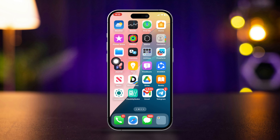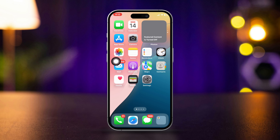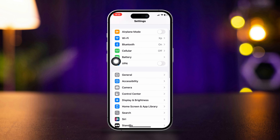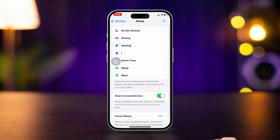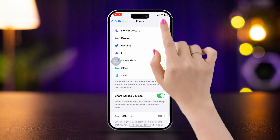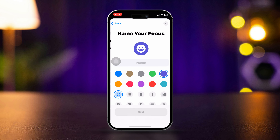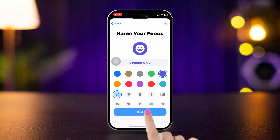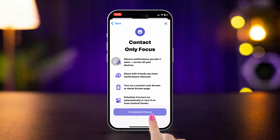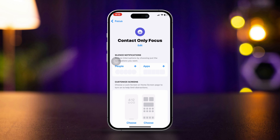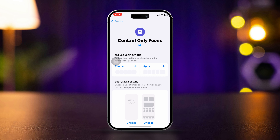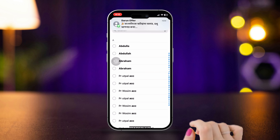Solution one: block every other contact and allow calls only from your contacts. For that, open Settings, scroll down, find Focus, tap the plus icon, tap Custom, type a name like 'Contact Only', then tap Next. Tap Customize Focus, then tap Choose People under Silence Notifications.